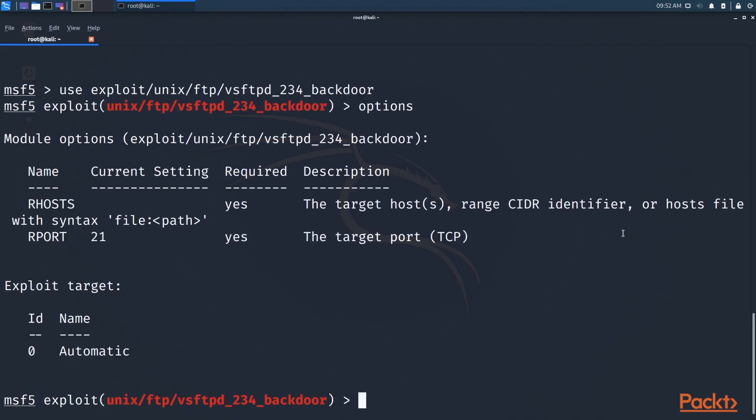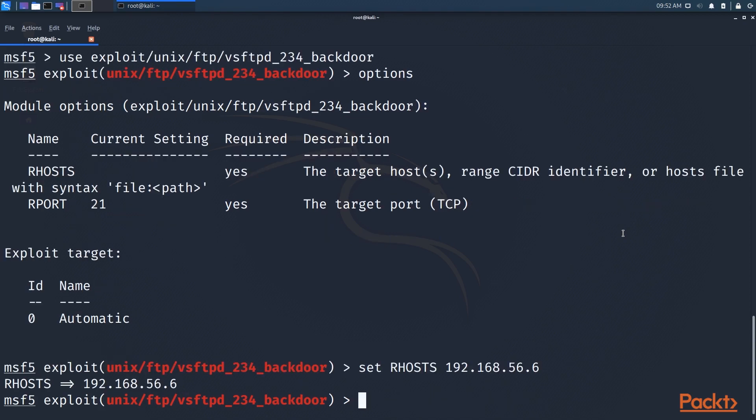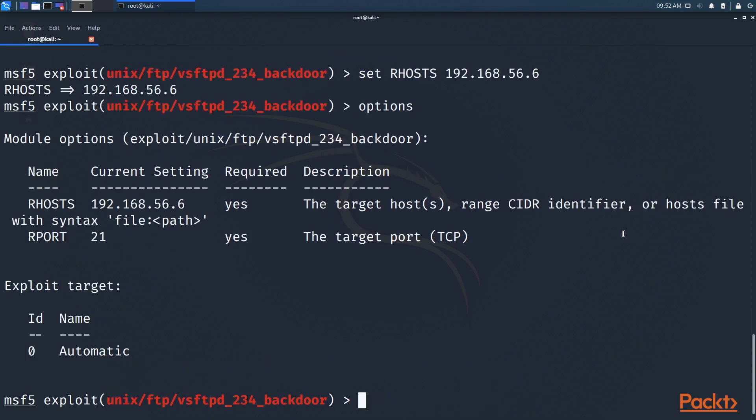As you can see, there's only a couple of options that we have to set. The default for remote port is 21 because it's an FTP server. And we just have to set the host, so let's do that. And you can see it's set now. Some exploit modules have a check command where they can basically attempt to see if the exploit will succeed if run.